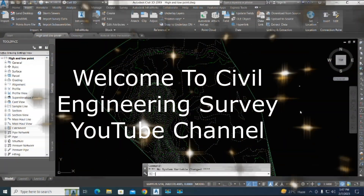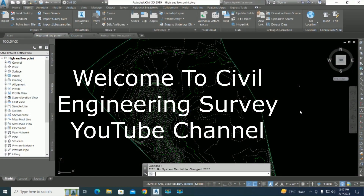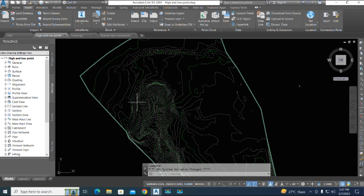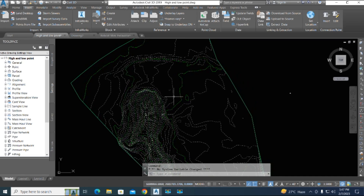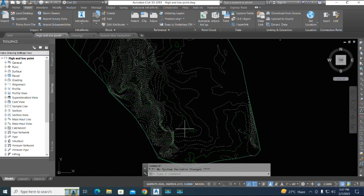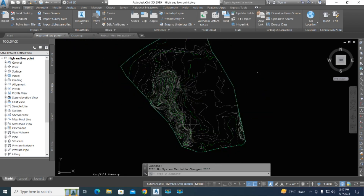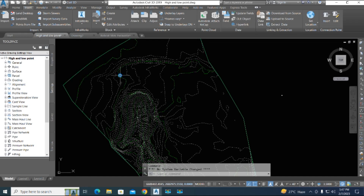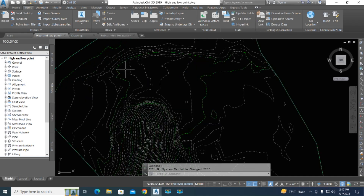Hi viewers, welcome to my channel. You are watching Civil Engineering Survey YouTube channel. Today I am going to show you how to find high and low point elevation on the ground existing surface, and also how to create a quick cross section on a surface view for ground information. Let's start.